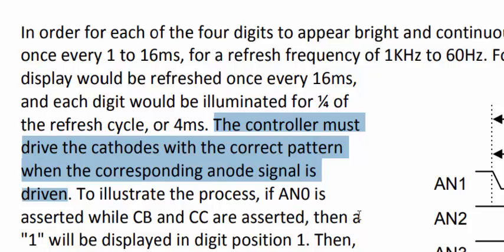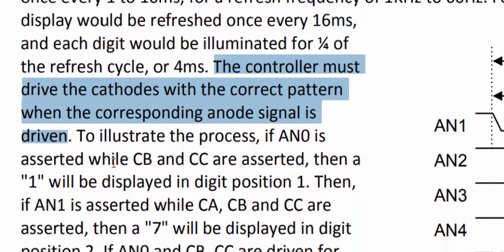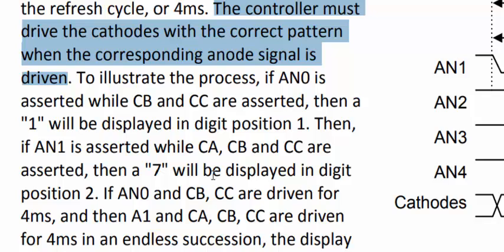So each time when you're going to refresh the digit, you're also going to refresh not only the anodes but the cathode as well. To illustrate the process, if AN0 is asserted while CB and CC are asserted, then a 1 will be displayed in the digit 1 position. Then if AN1 is asserted while CA, CB, and CC are asserted, then 7 will be displayed in the digit 2 position.